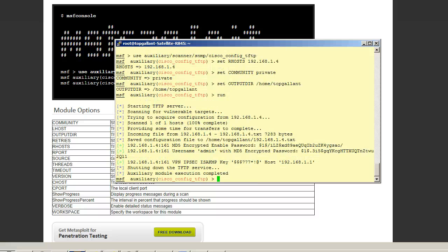You can see we immediately get feedback: the enable password for admin and the general enable one, and then we also get, as you can see here, the IPsec VPN key and where it's going. That's some good information to have.